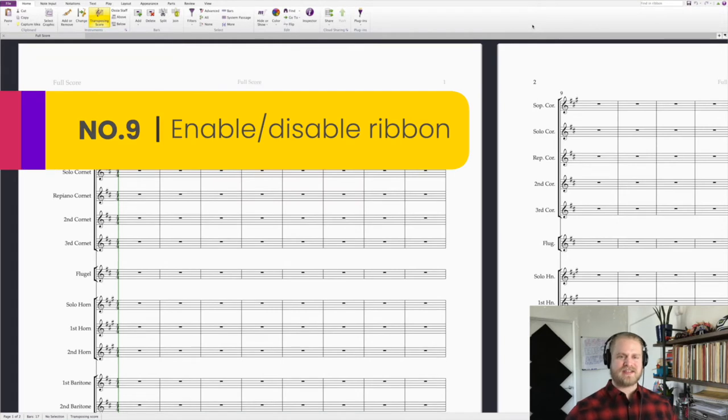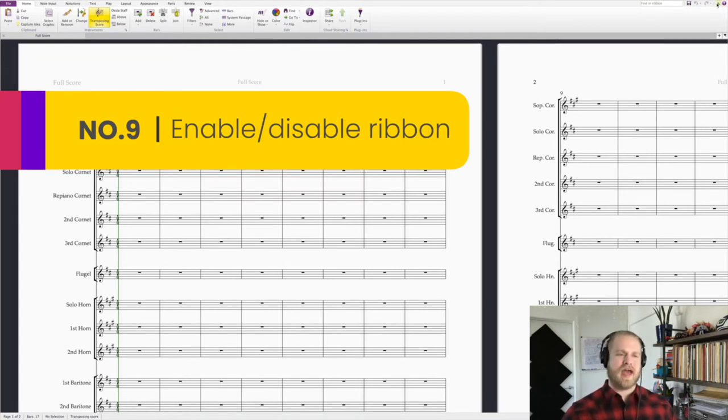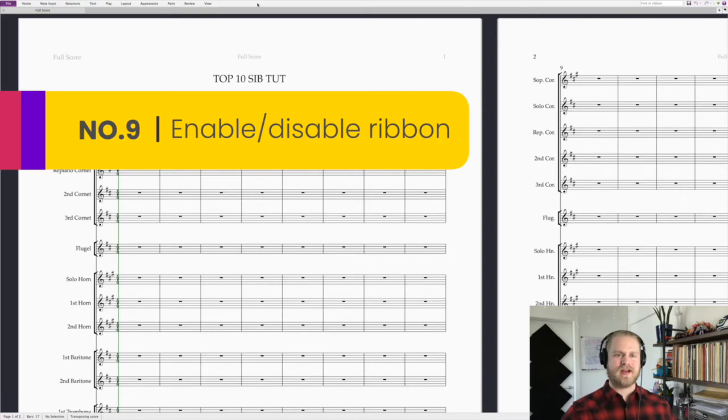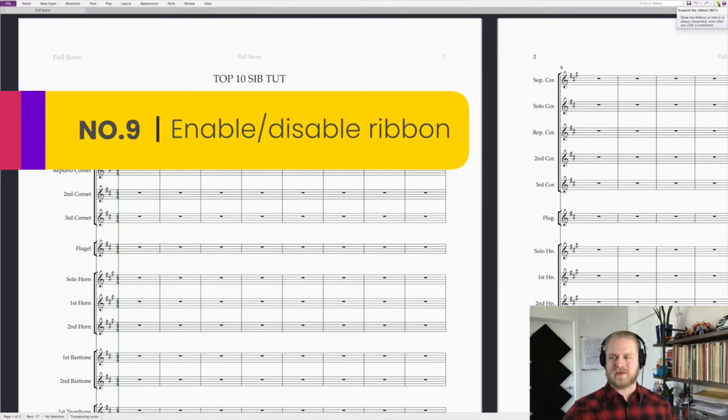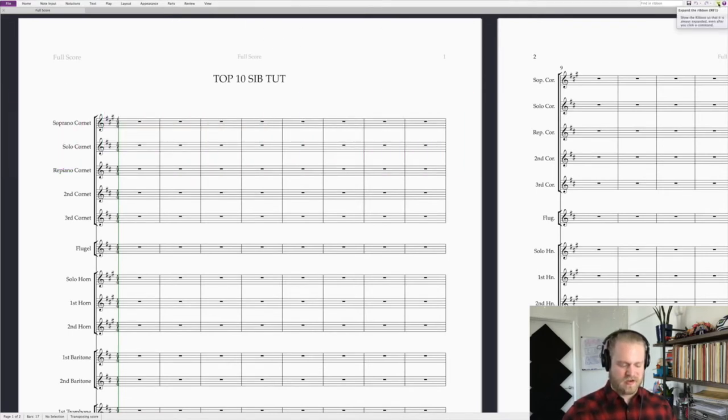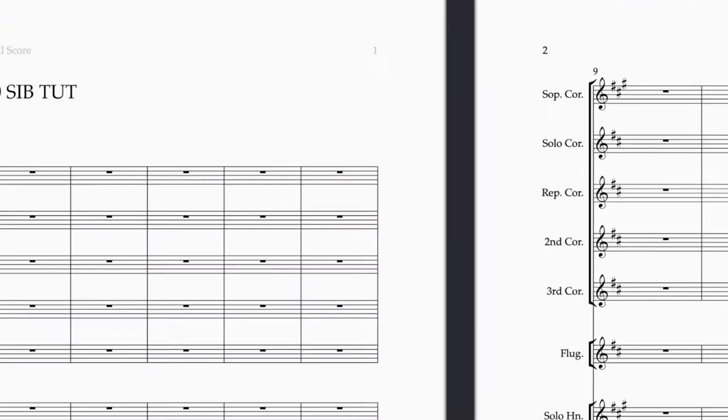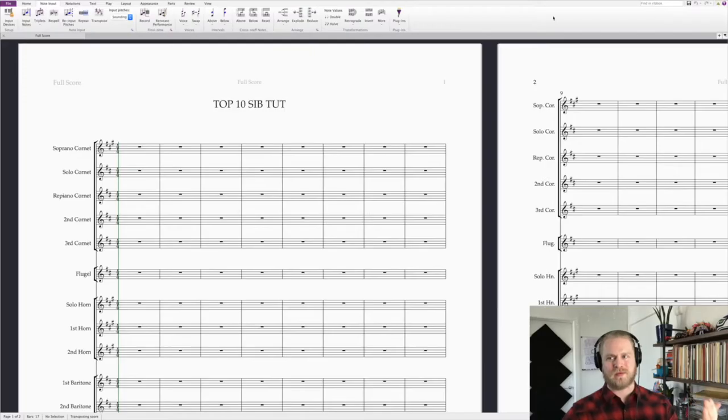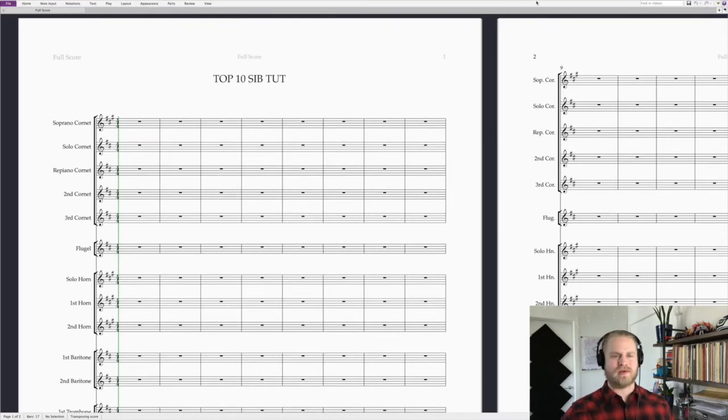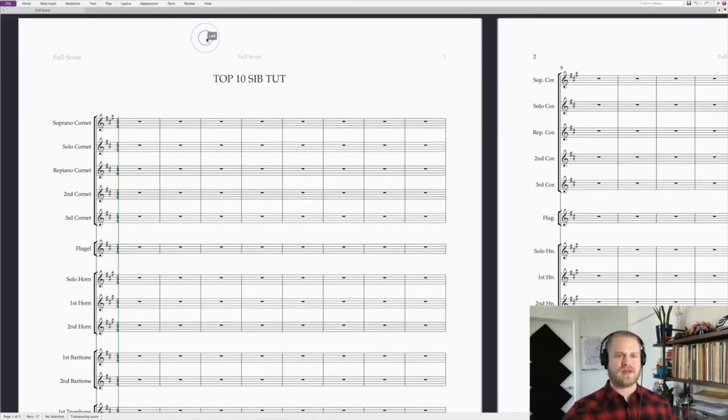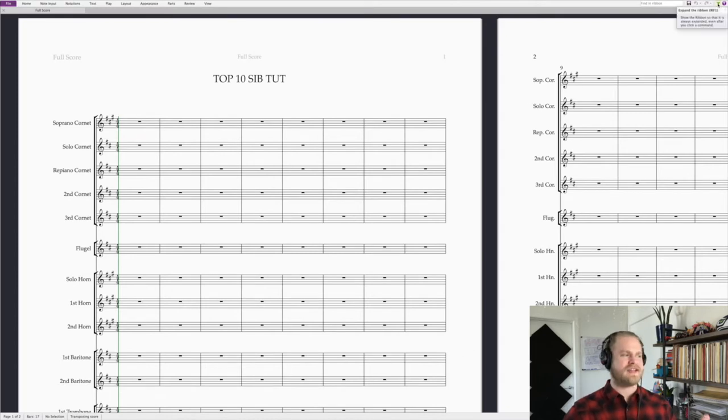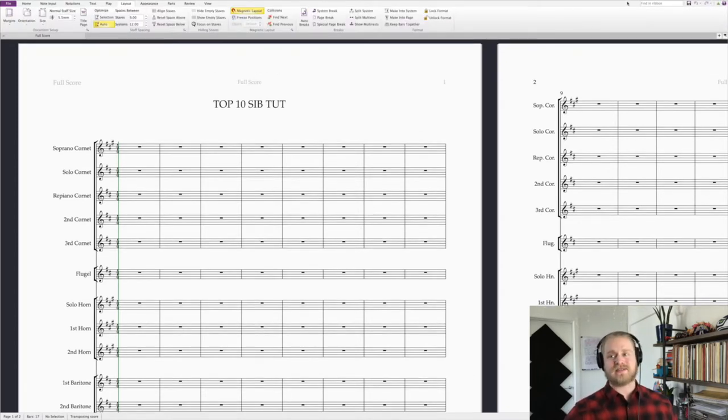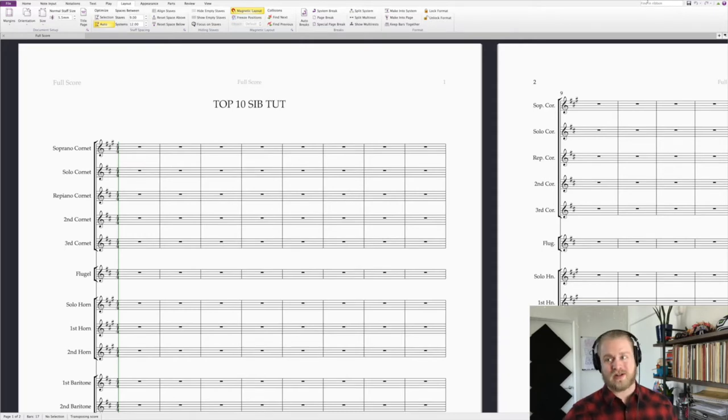Tip number nine, this is a tip to help end your frustration. If this ribbon up here ever disappears, that means that maybe you accidentally hit the shortcut command F1. Simply tap this green arrow over here and the ribbon will come back. It was so annoying before I knew all about that. You would have to go over here and click and the instant you clicked out, it would disappear. Sometimes I can see that being useful, but if you're a beginner, it's important to have the ribbon viewable at all times.